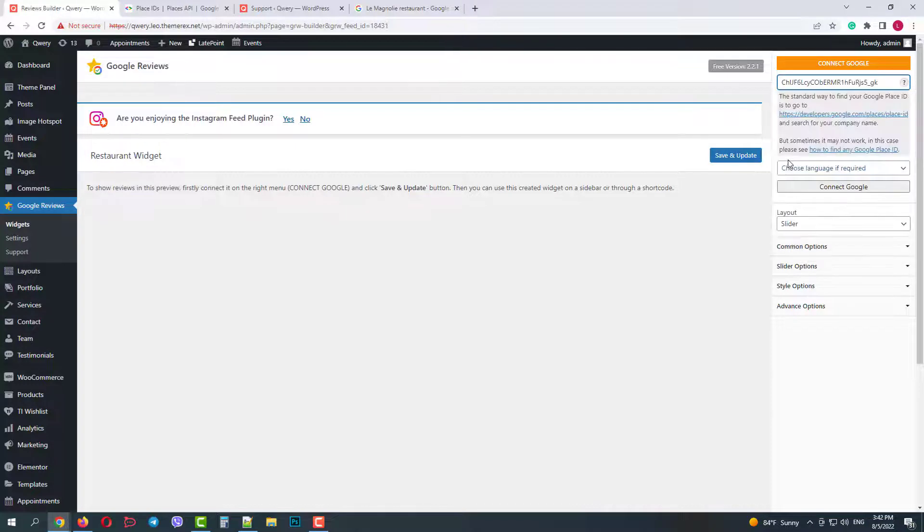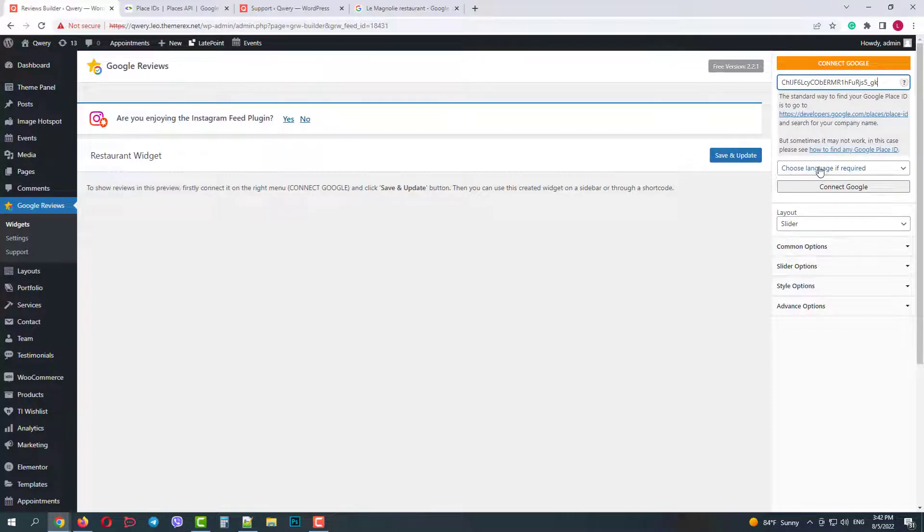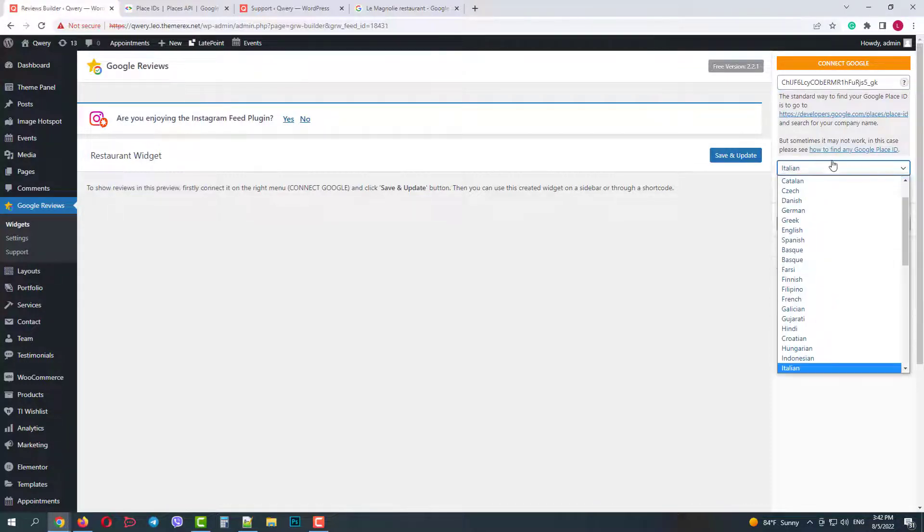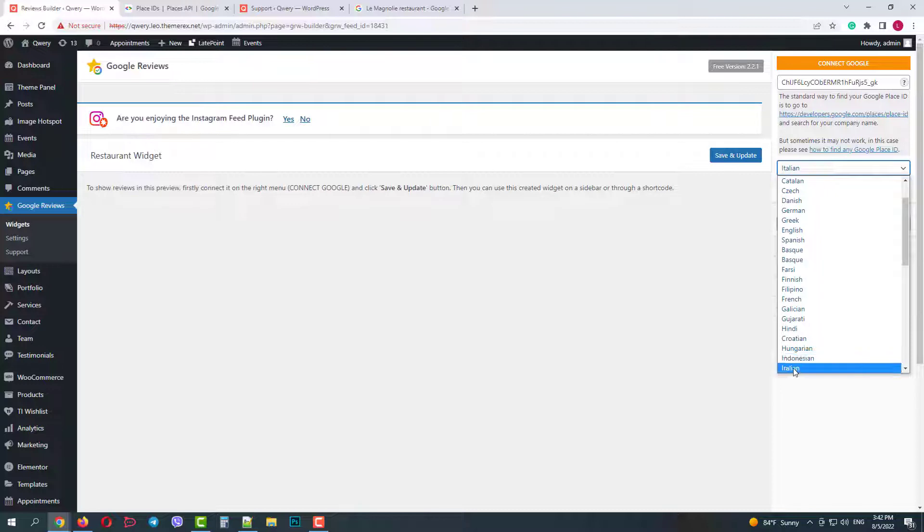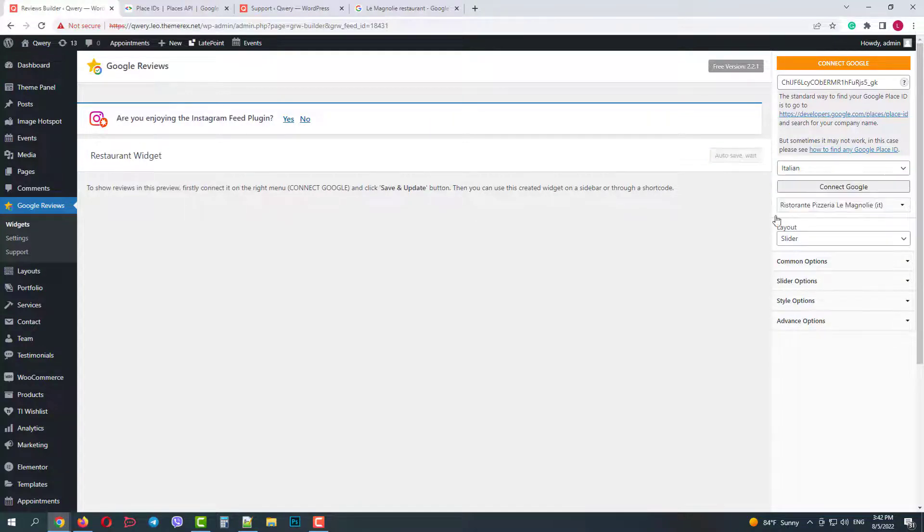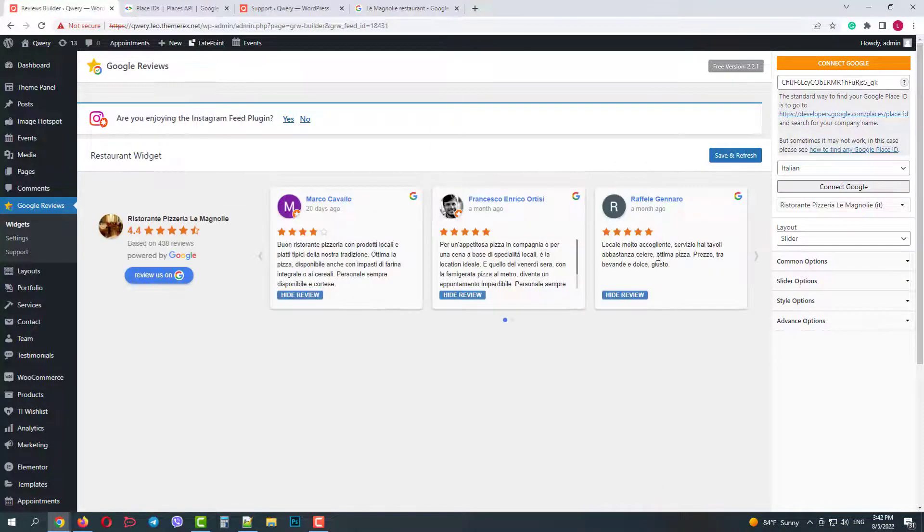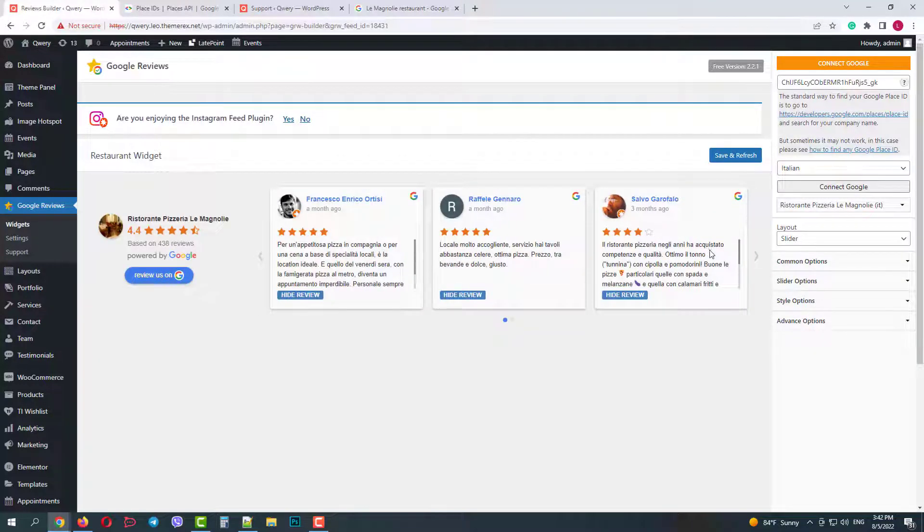Choose the language. In our case it's Italian. And then click Connect Google. Excellent. The plugin pulled the data from Google. Here we have this letter with reviews and some information on the left side.